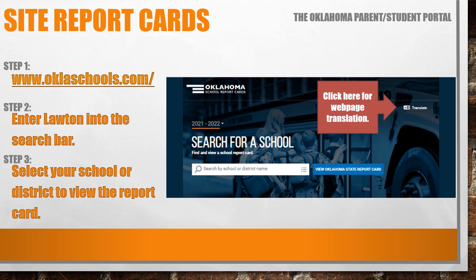You can view the school report cards using the Oklahoma Parent Student Portal. Step one, go to www.oklaschools.com. Step two, enter Lawton in the search bar. And step three, select your school or district to view the report card. You can also click on the word translate to have the webpage translated into numerous languages.